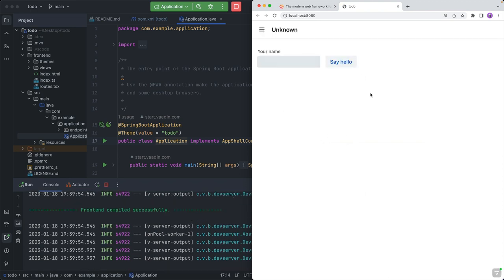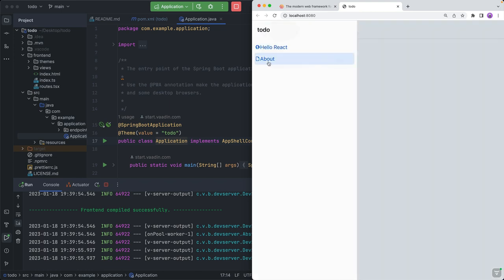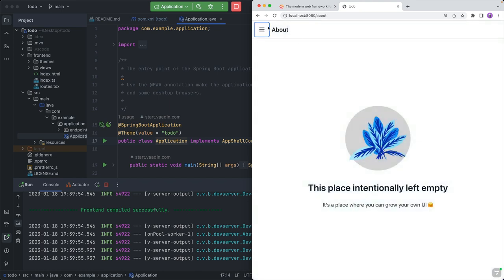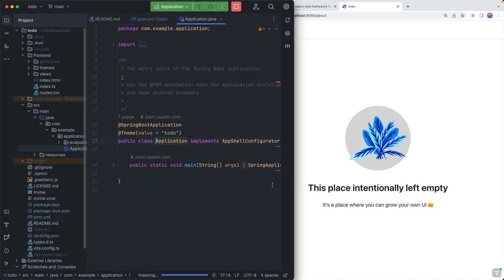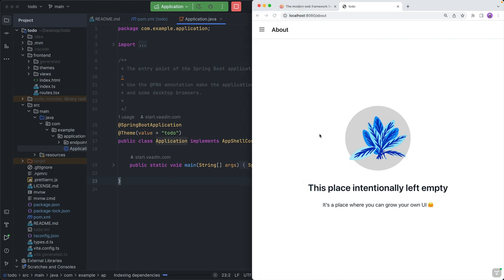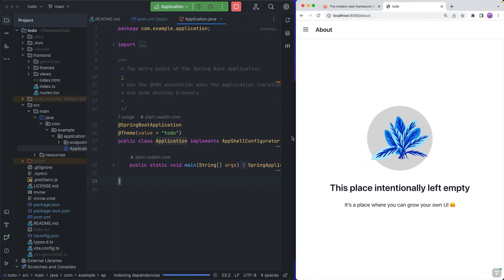So the first time we run this, it'll take a little while, and once it's done, we'll have this simple to-do view application up here, and that's something that was generated by that starter. Now, we are not going to use any of those views, so I'm going to simplify the application a little bit.